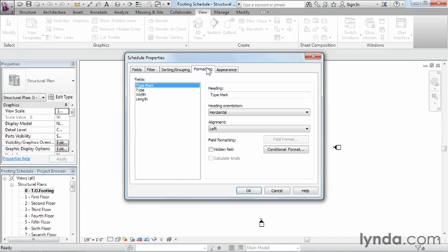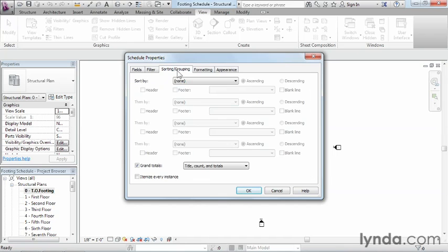I'll point out there's also a Formatting tab and an Appearance tab. Under Formatting, we can see type mark, type, width, and length. If any of these fields had information that could be calculated — such as cost or total square footage — we could put a check mark next to Calculated Totals, and when it came time to do the totals from sorting and grouping, it would automatically report that total cost, total square footage, or similar information.